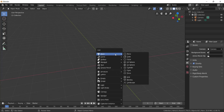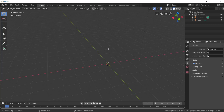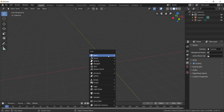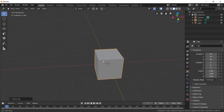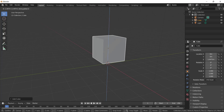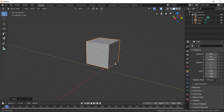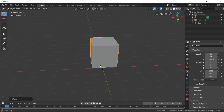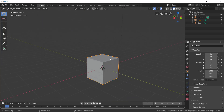Shift+A — press Shift and A button to open the Add menu. From there, add a mesh object. Shift+A, hover on Mesh, select Cube — the cube is added. Once the object is added, you can do editing and movement.